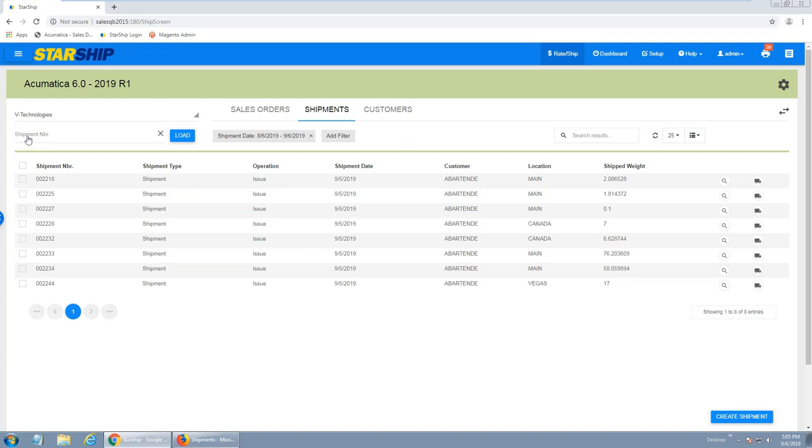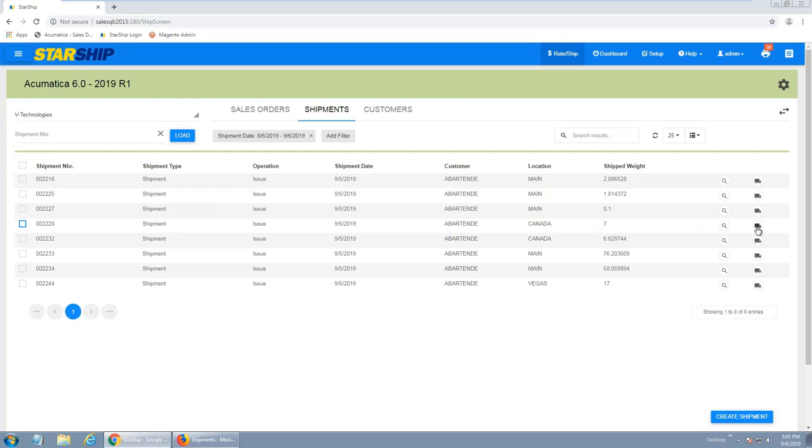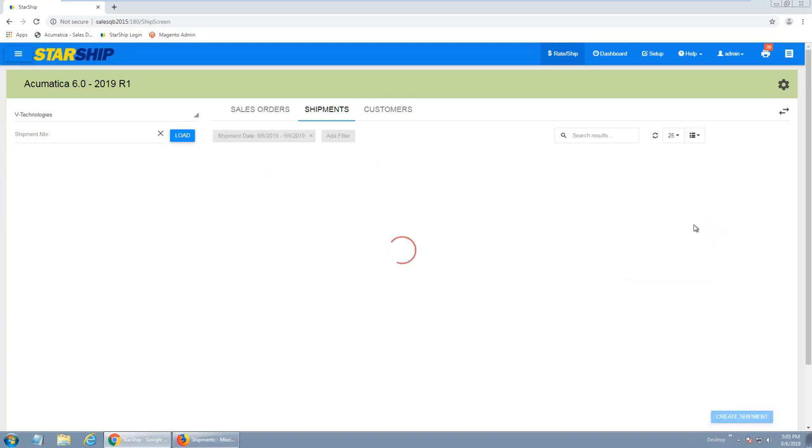So over here is my source. This is where I could either scan in a barcoded shipment number, manually type that in, or I can also have the lookup. We can also apply filters, so I'm just narrowing my filter by the shipment date. I can either manually select an order, click on the checkbox, click create shipment, or just click the little truck icon.